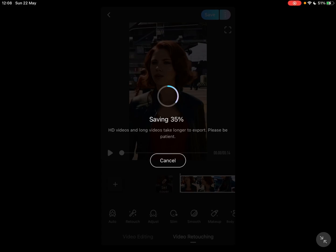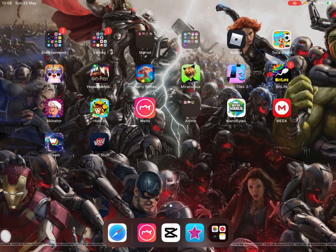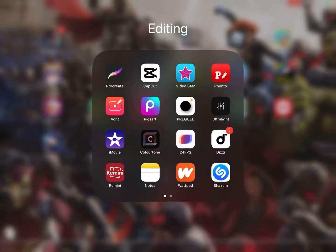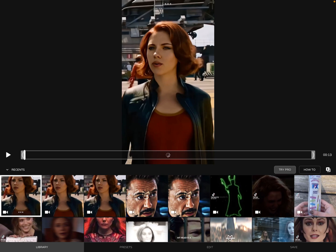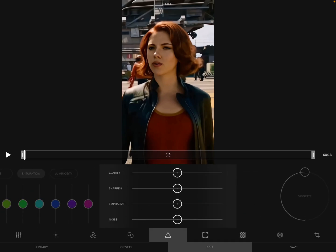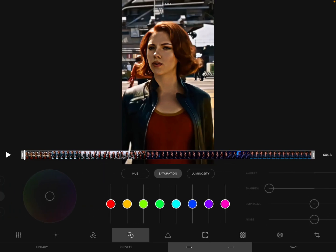So once you've saved that video, you're going to go into Ultralight. You're gonna press edit and you're gonna press the triangle. You're going to put clarity all the way up, sharpen all the way up, and emphasize up to two.